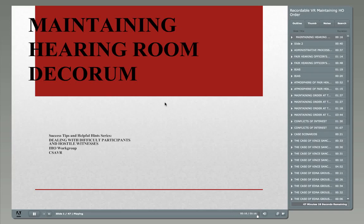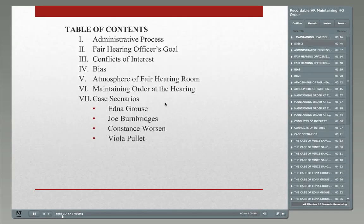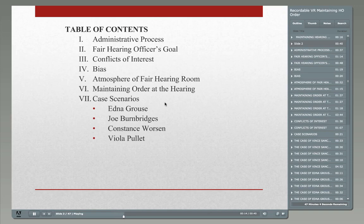Let's jump right in. So what are we going to look at today? We're going to look at administrative processes, the fair hearing officer's goal, conflicts of interest and avoiding those, bias and how to avoid not only actual bias but the appearance of bias, the atmosphere of the fair hearing room, maintaining order at the hearing, and four different case studies to practice decision-making skills.